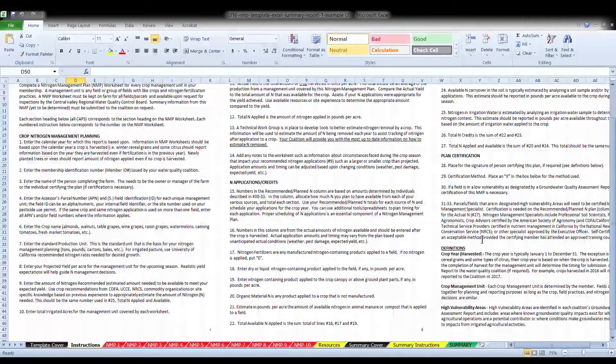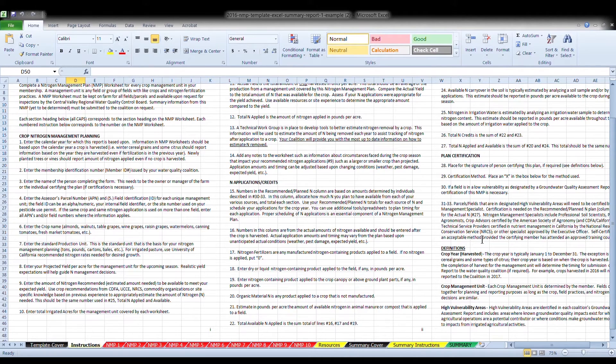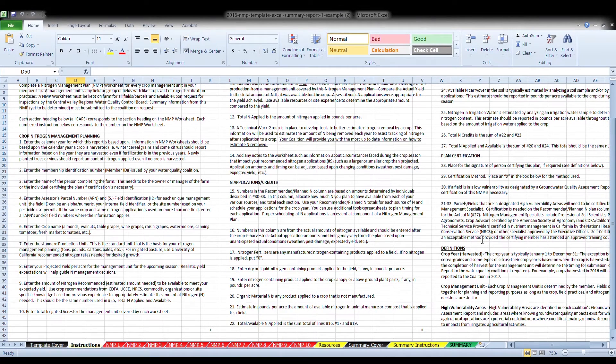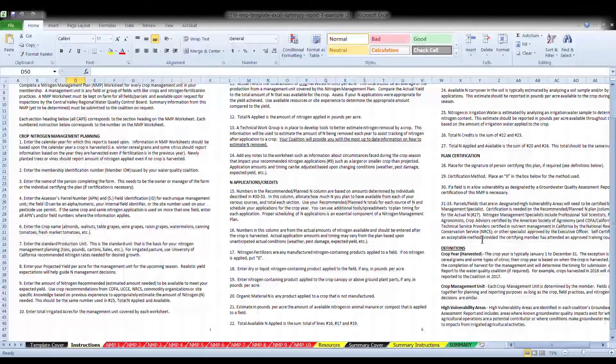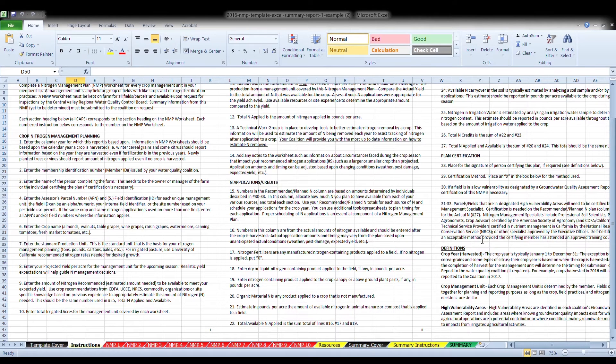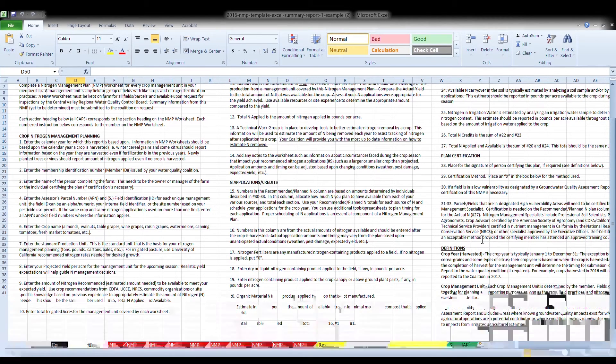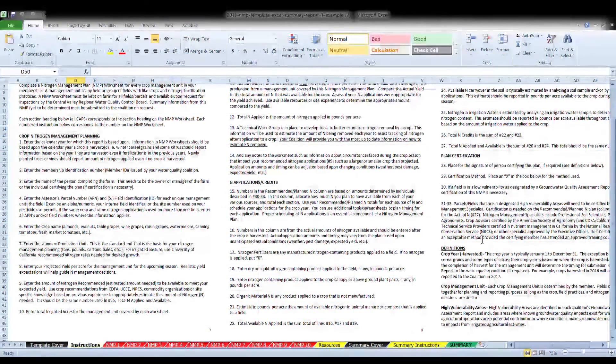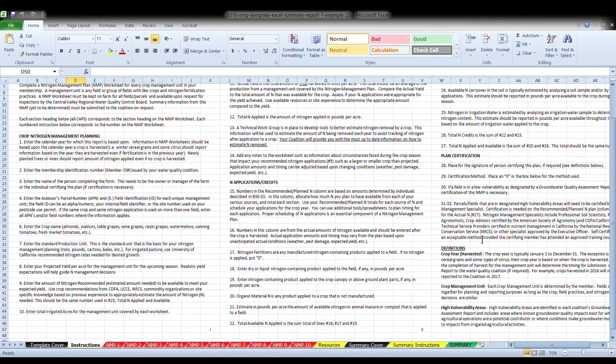Crop year harvested. The crop year harvested is typically January 1 to December 31st. The exception is some winter cereal grains and some types of citrus. Their crop year is based upon when the crop has completed the harvest. The date of the completion of the harvest for the management unit will determine the timing for submission of the summary report to the Water Quality Coalition if required. For example, crops harvested in 2016 will be needed to be reported to the Coalition in 2017. If you do not complete your harvest until 2017, that harvested crop will go in 2018's report.